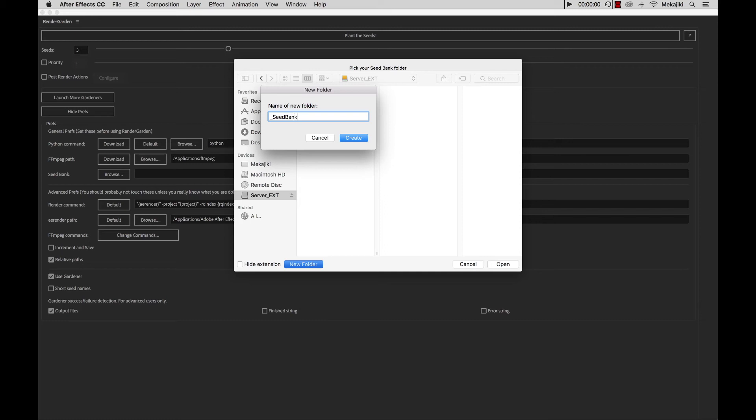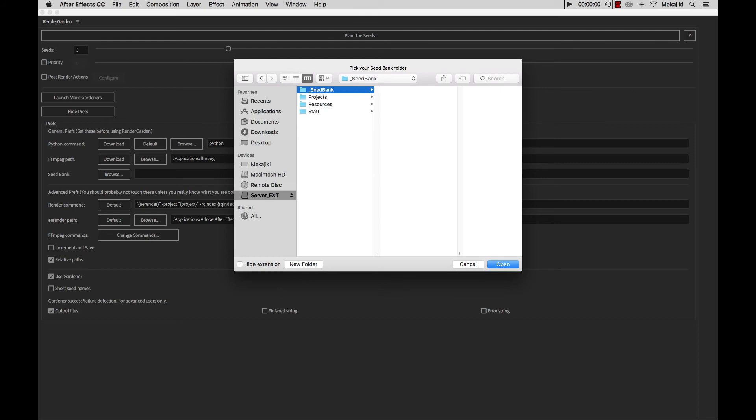You could actually call this folder whatever you want, and you could save it wherever you want as well. So we're going to go ahead and click Create, and Open.